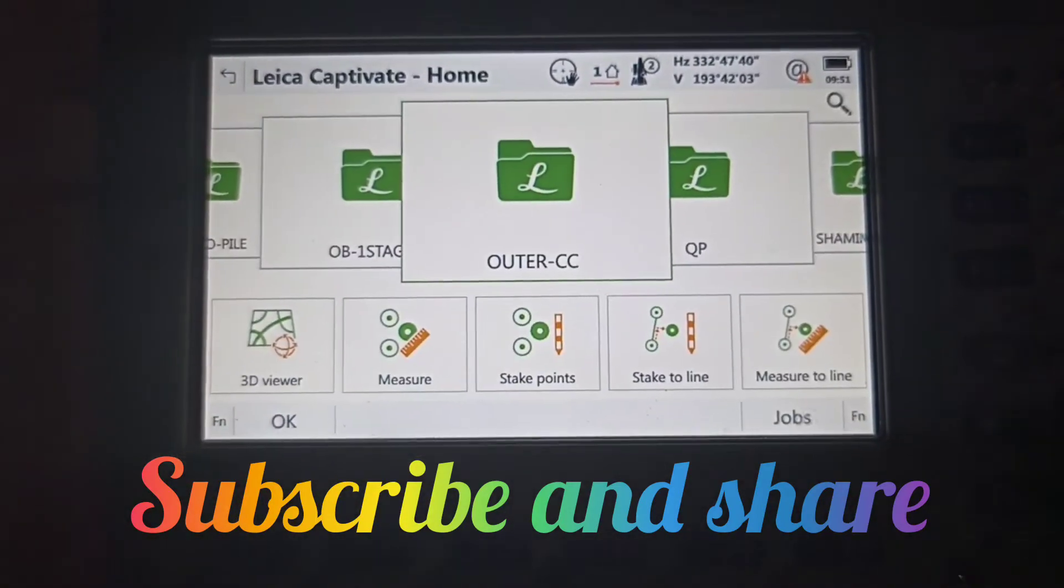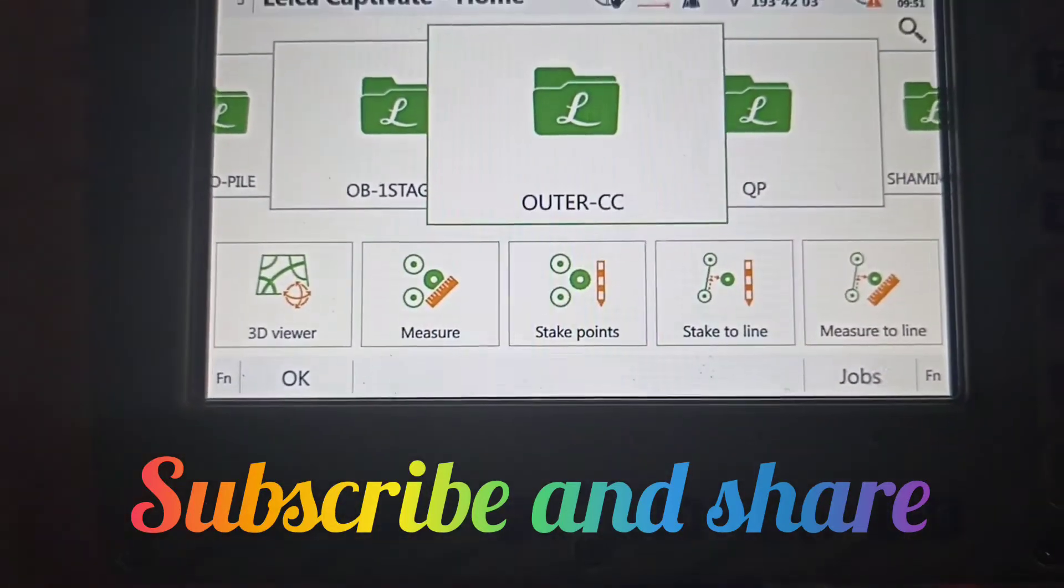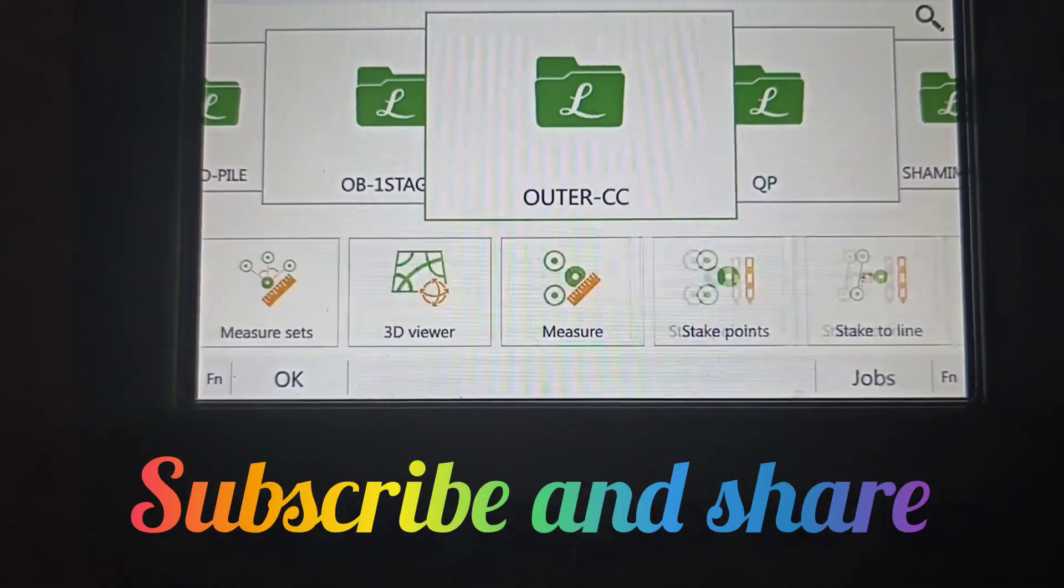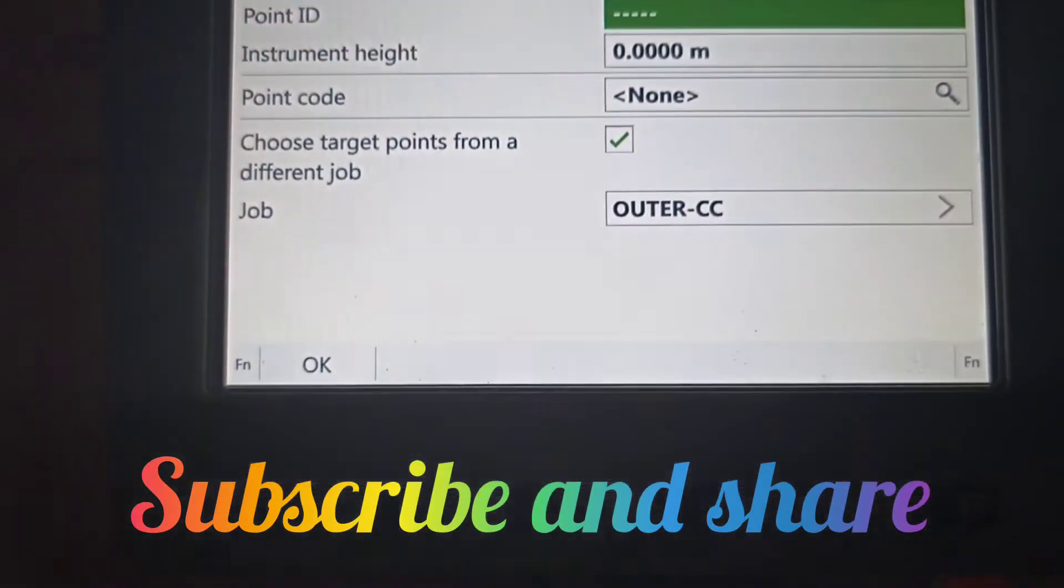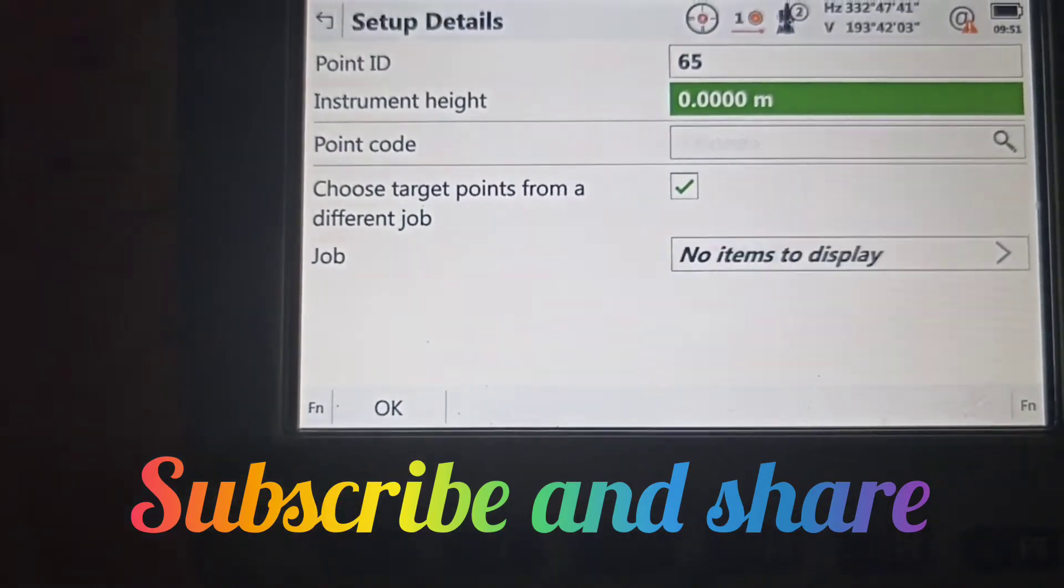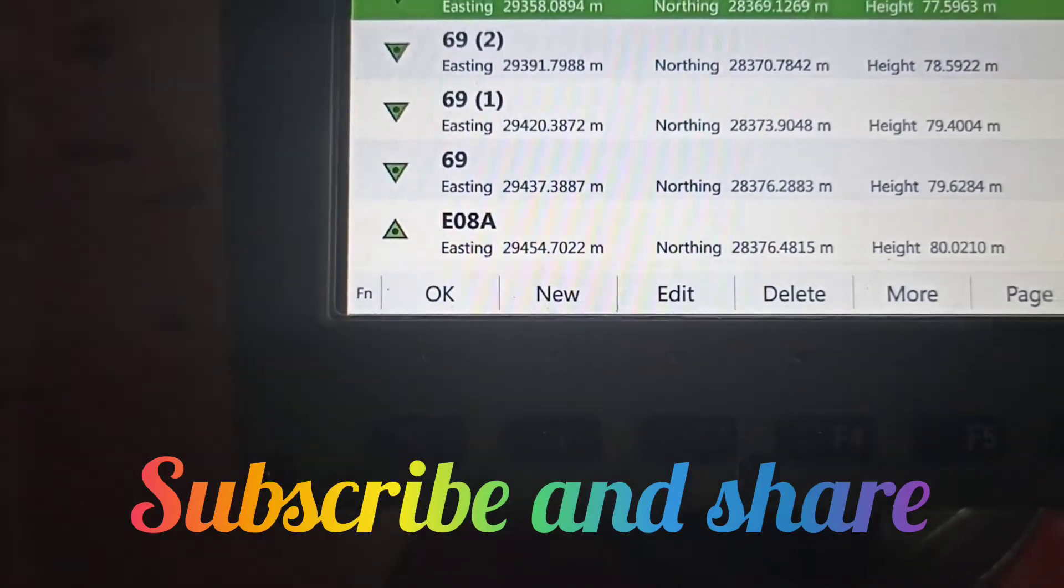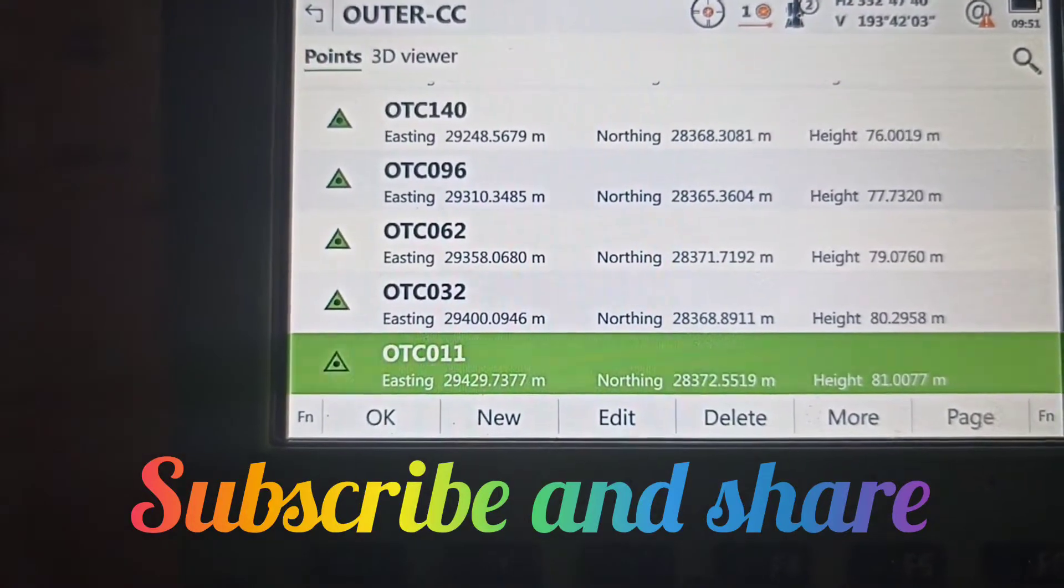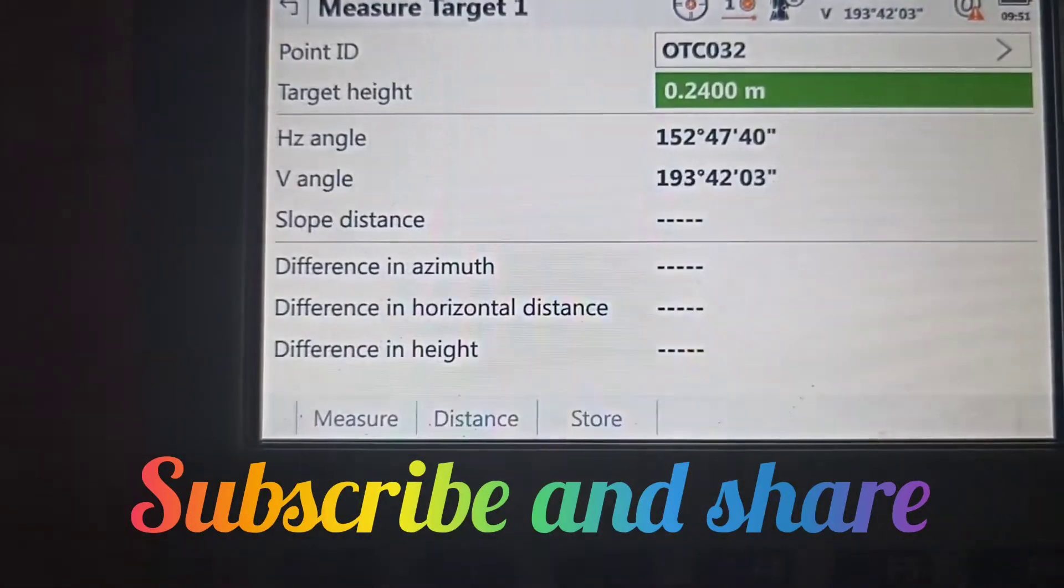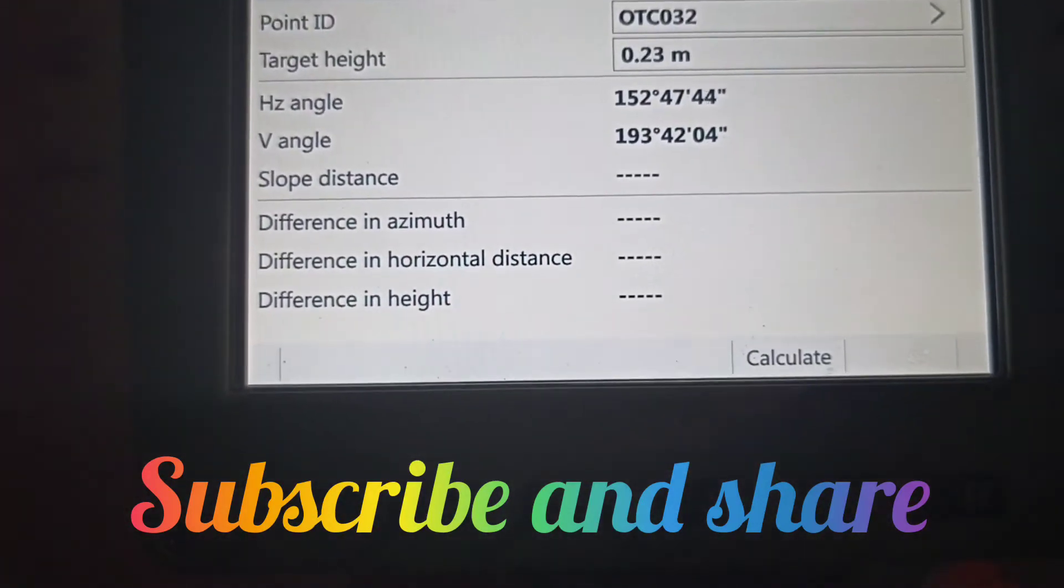After that, we need to select the point ID where our coordinates are located in this folder. We go to setup and select the point ID. The point ID is GTC32 with a target height of 0.239 meters.